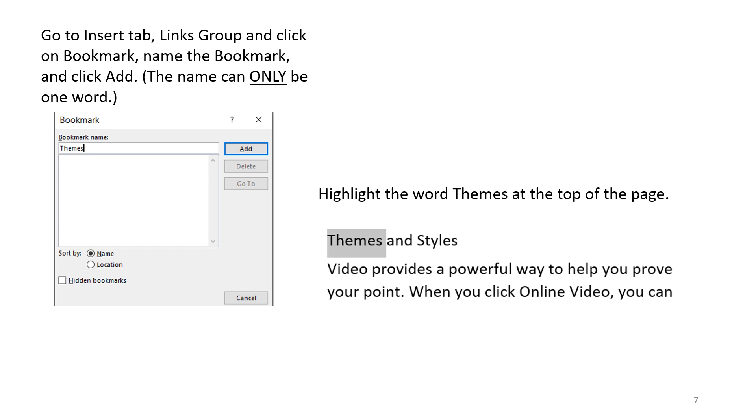Go to the Insert tab, Links Group and click on Bookmark. Name the bookmark and click Add. The name can only be one word. Highlight the word themes at the top of the page.